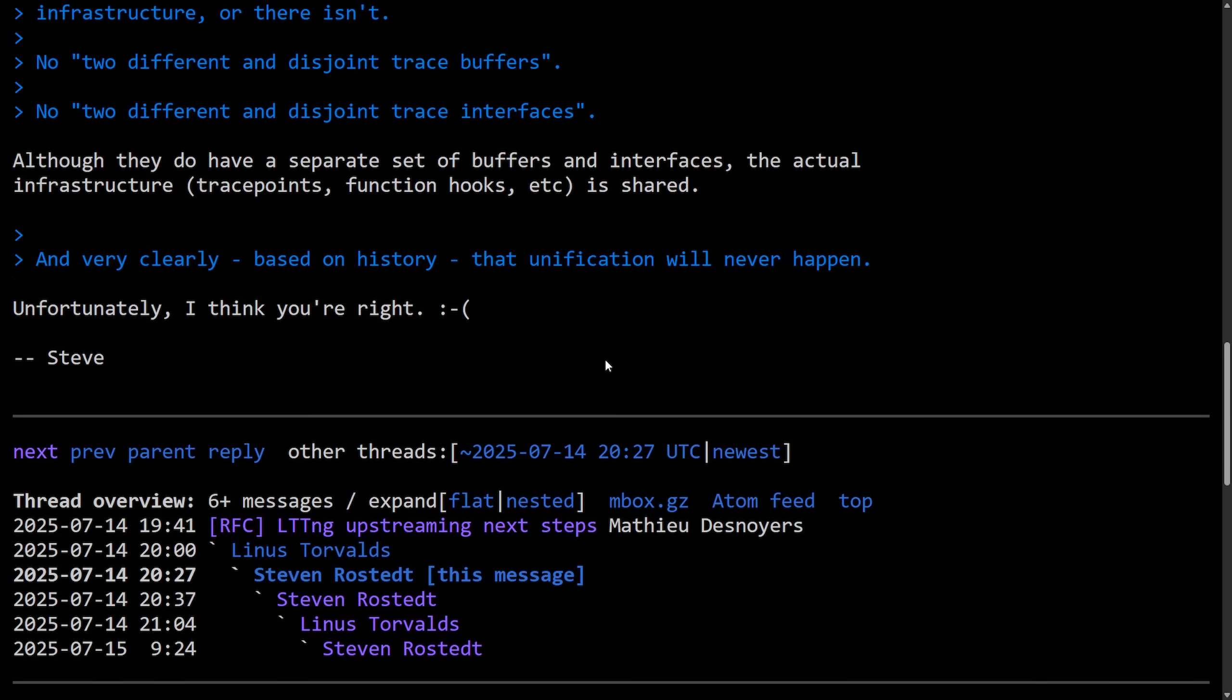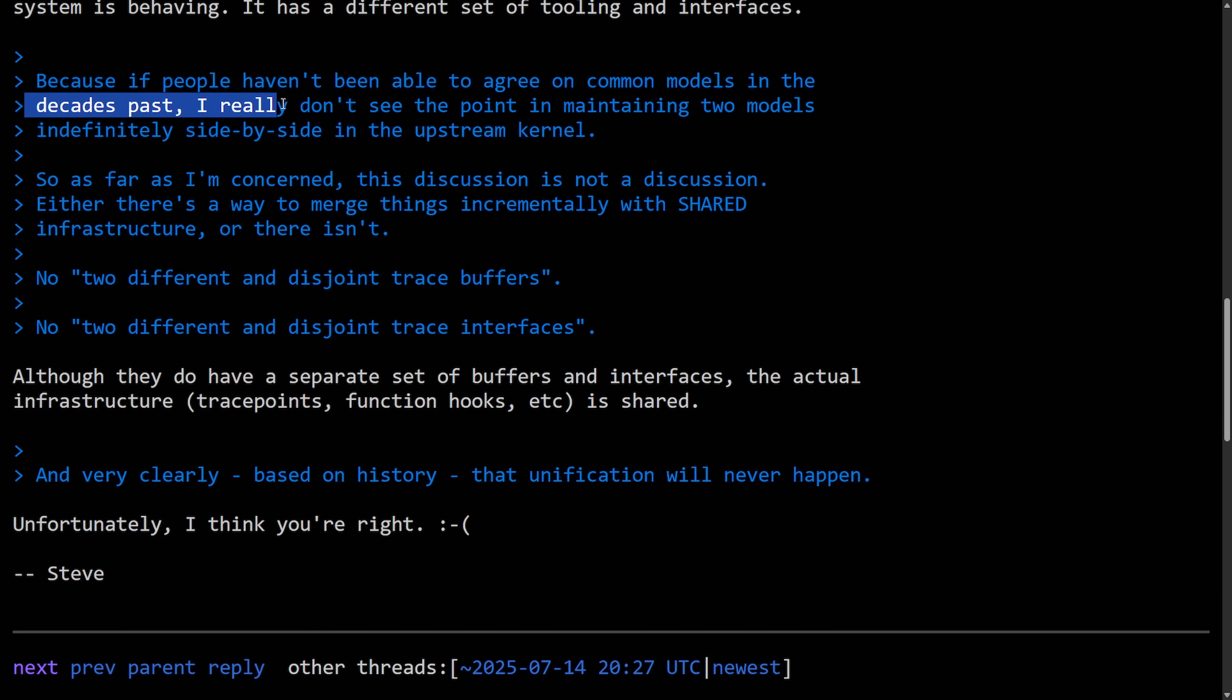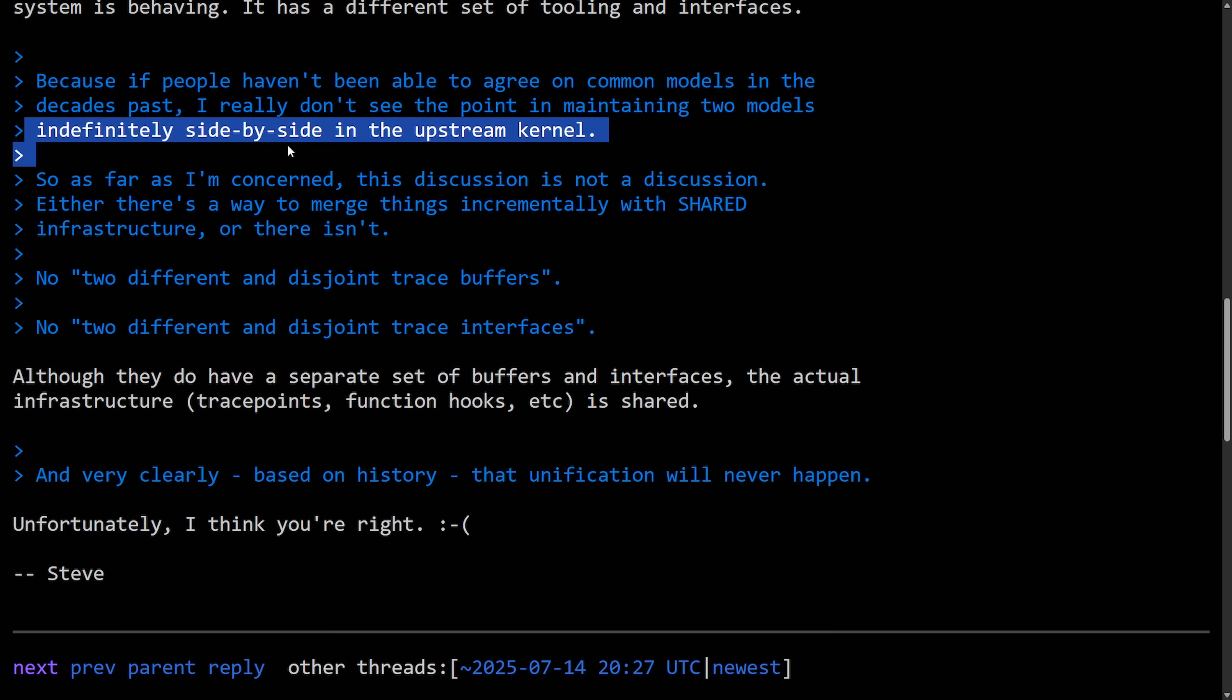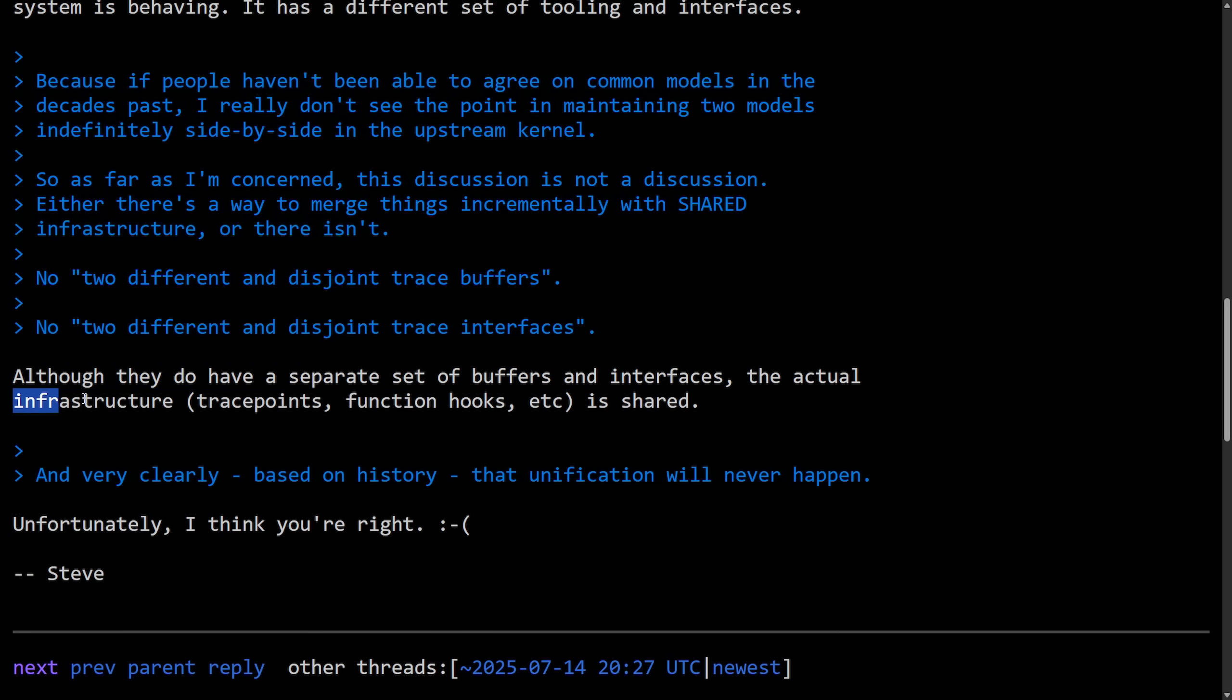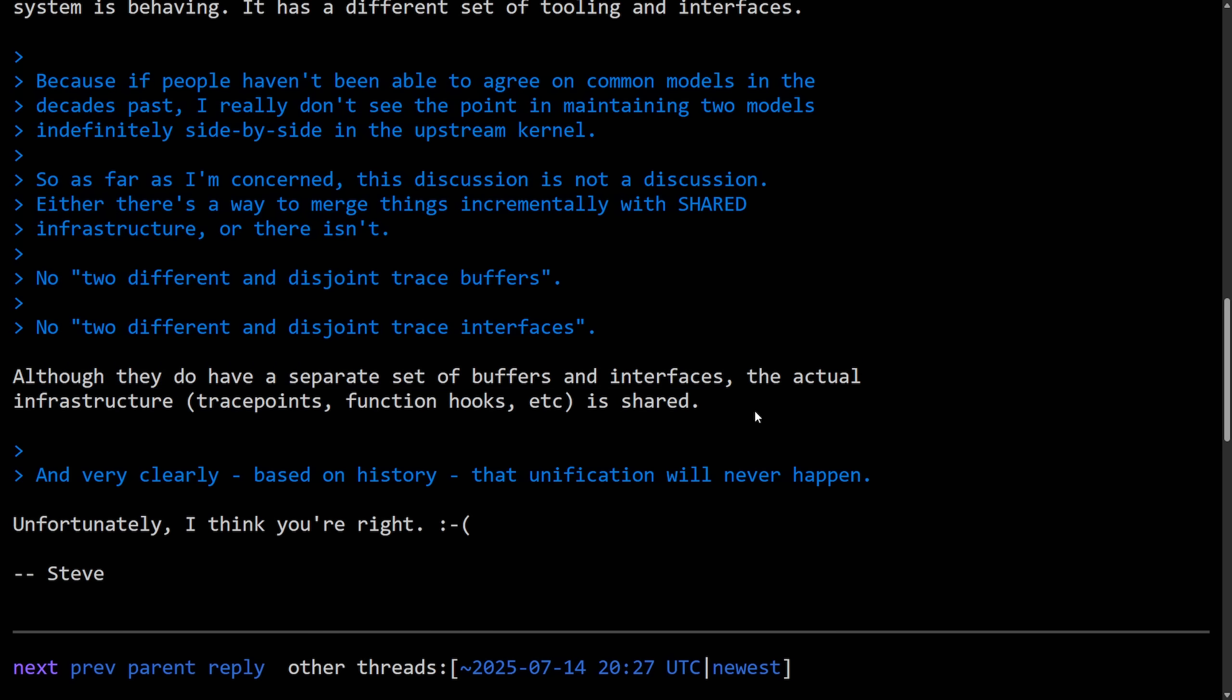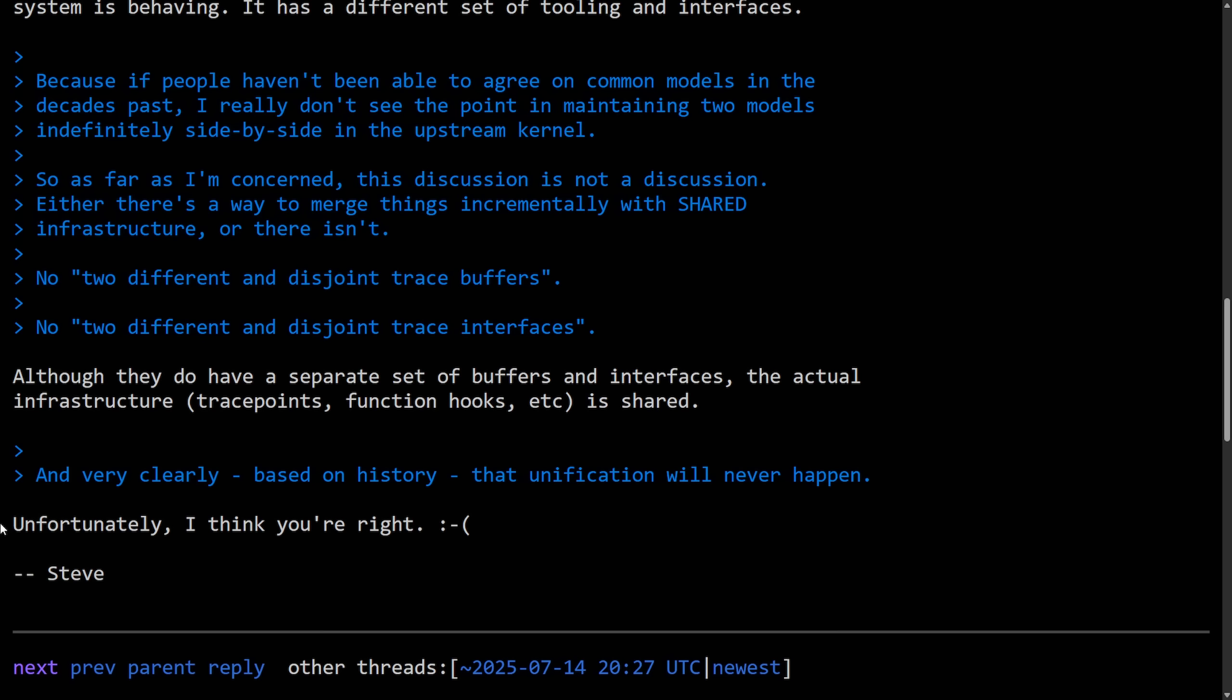And even though LTTNG serves different audiences compared to ftrace, clearly Linus doesn't want it unless it reuses existing infrastructure or cleanly integrates into one of the other tools. A reply to, I really don't see the point of maintaining two models indefinitely side by side in the upstream kernel. And the answer to that from Steven is, although they do have separate set of buffers and interfaces, the actual infrastructure, trace points, functions, hooks, et cetera, is shared. And the last reply here is to, that unification will never happen. Steven says, unfortunately, I think you're right.